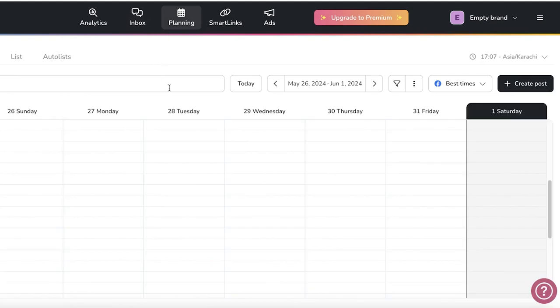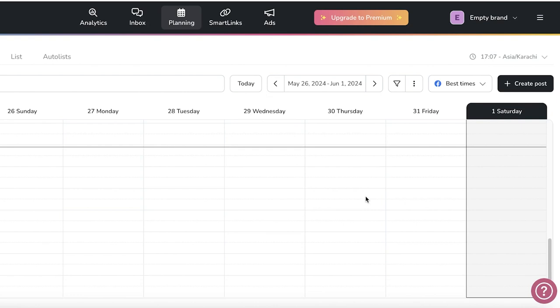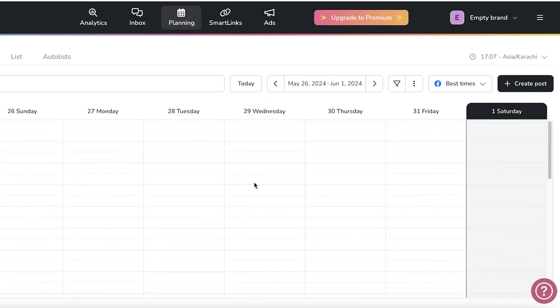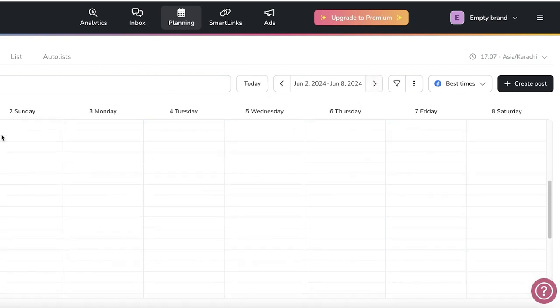And once you do that, you will see the current day will be highlighted. Now if you scroll down, you will see different times and you can move towards the next section like this. Then on the top,